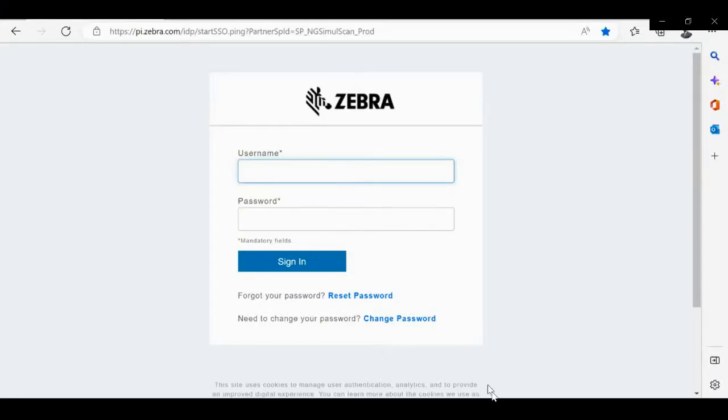Hello and welcome. In this video, we will learn to create a template for a specific barcode variable field.